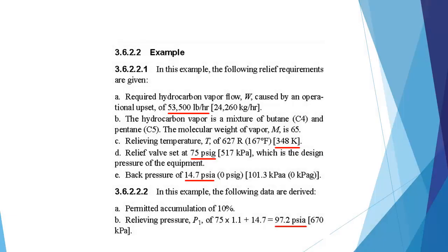This hand calculation is for a butane and pentane hydrocarbon system taken from the API standard. We can see the design flow rate is given as 53,500 pounds per hour, the relieving temperature and pressure are 348 Kelvin and 75 PSI gauge and the back pressure is given as 14.7 PSIA or 1 atmosphere.